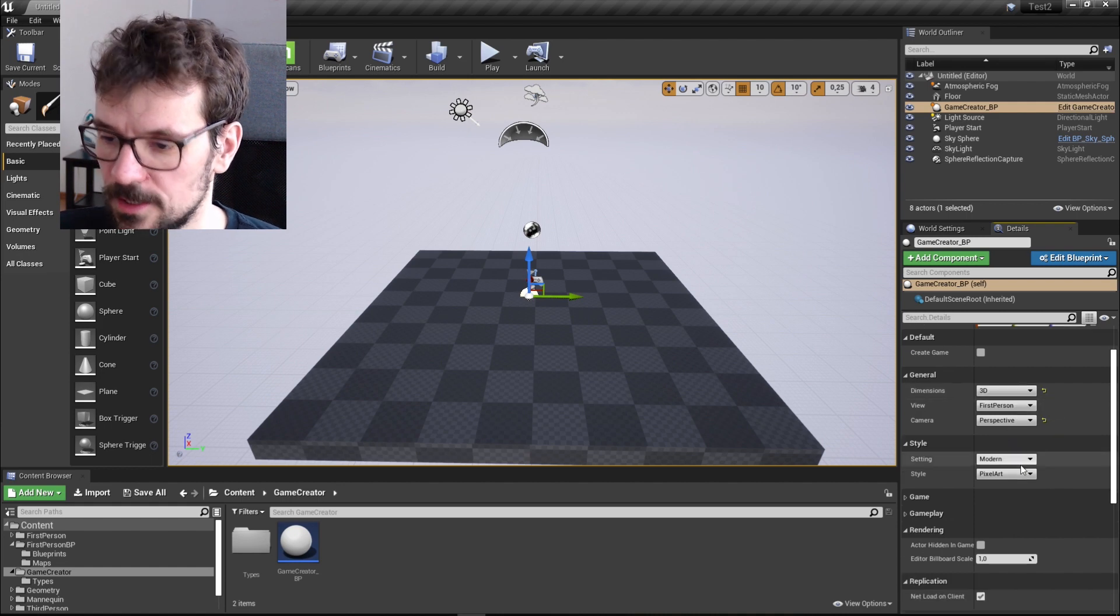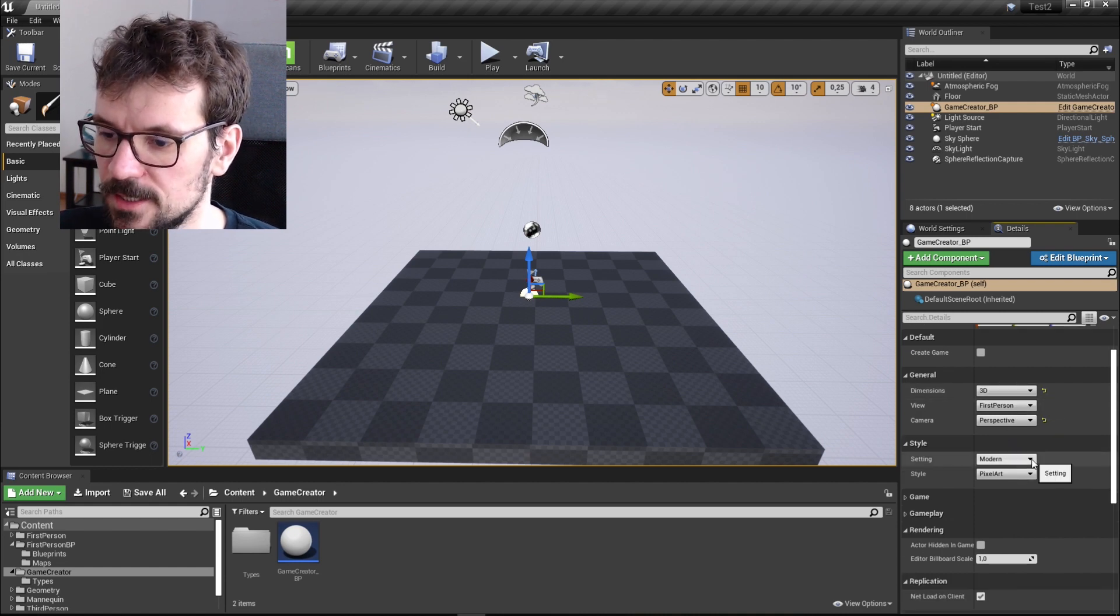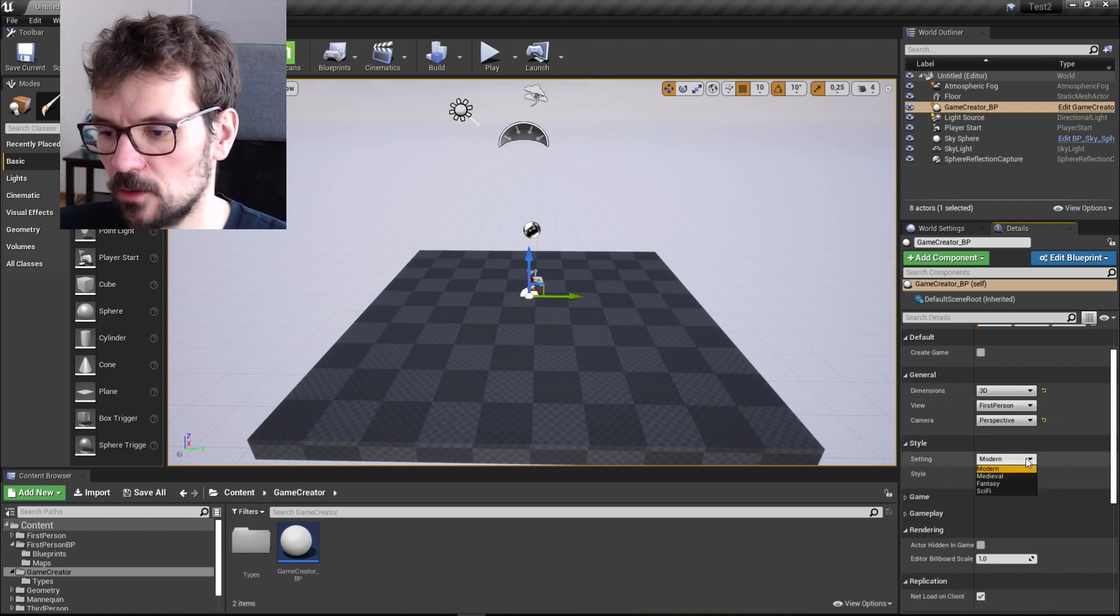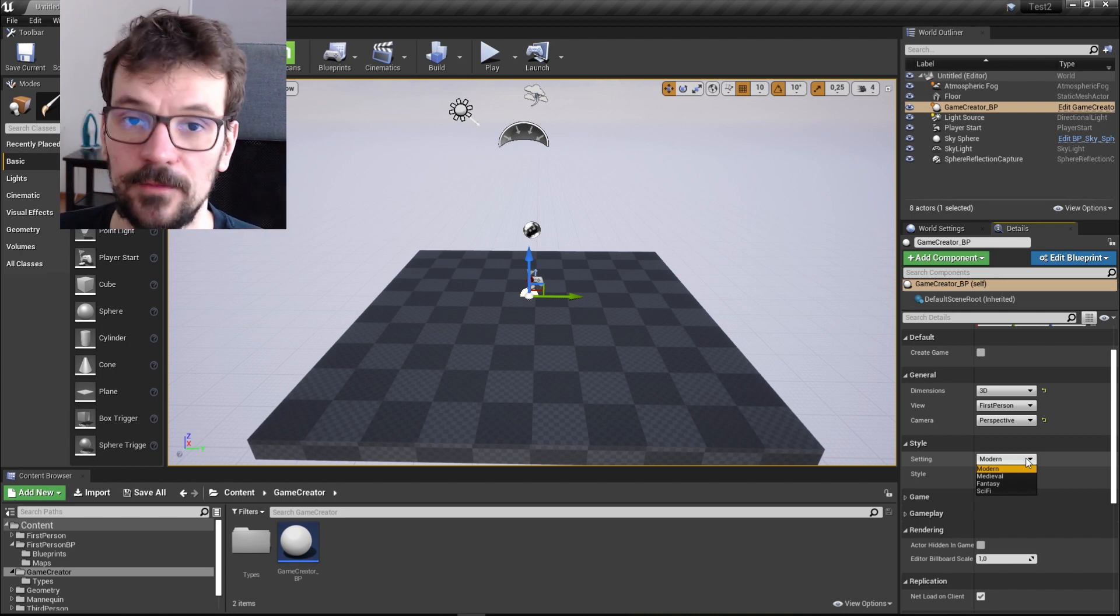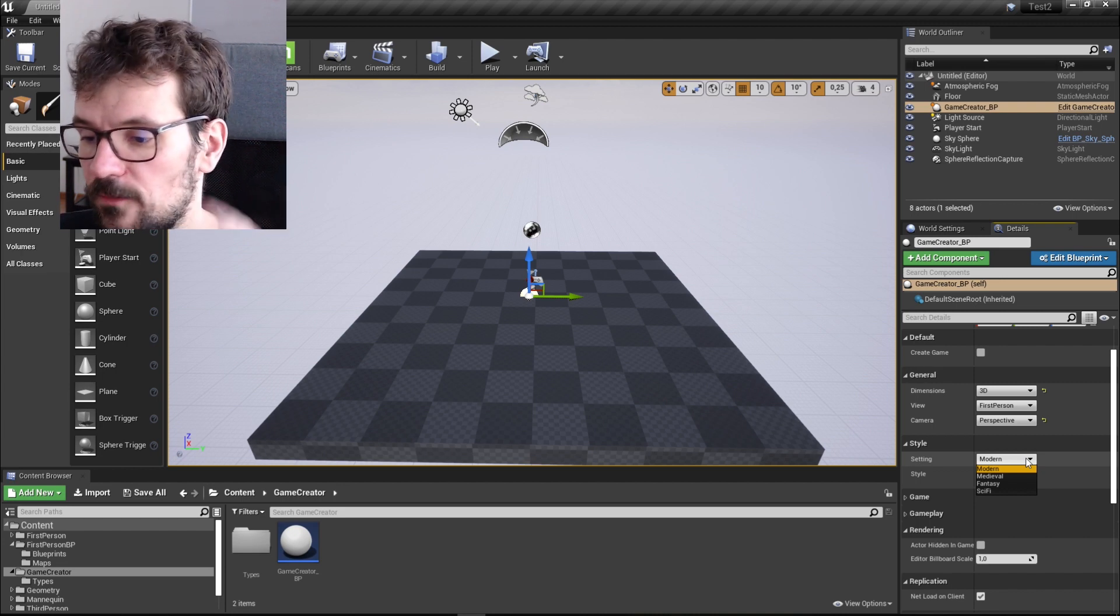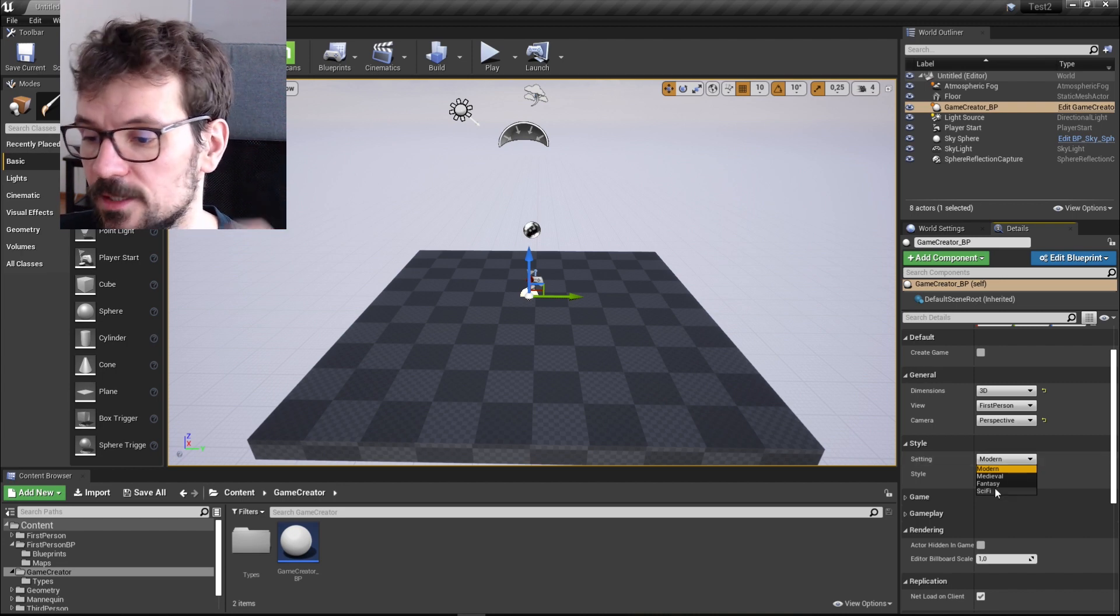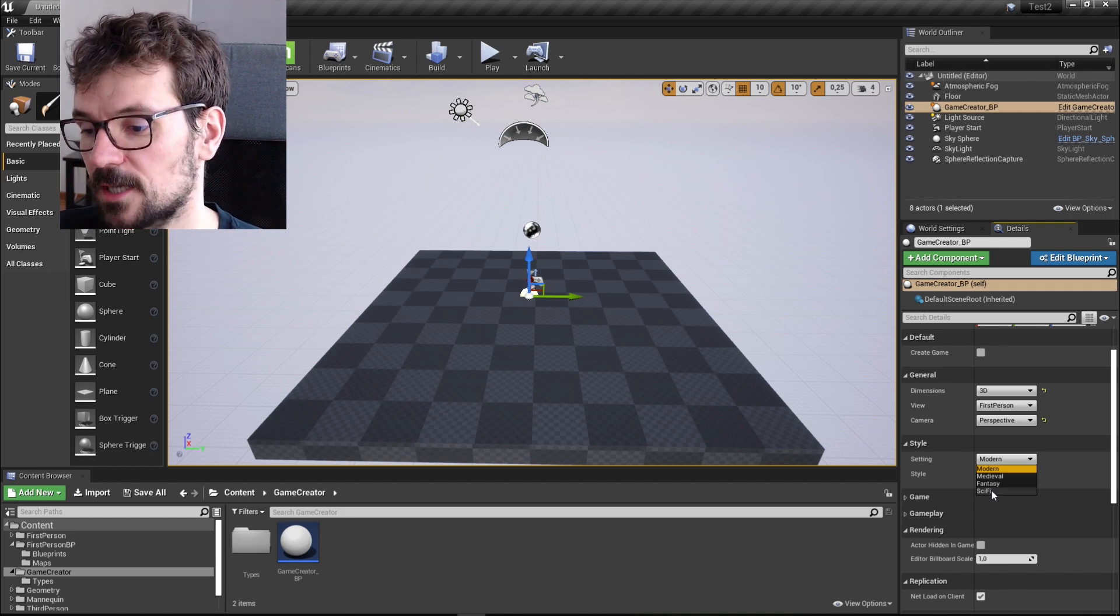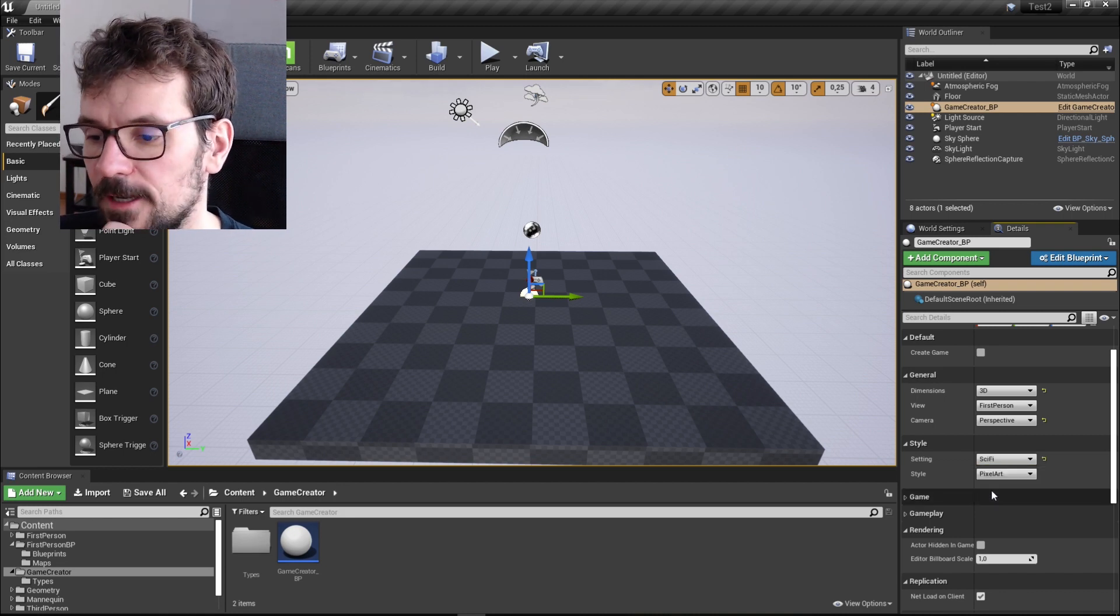And then you can choose style. So in style you can choose settings. Is it going to be modern game or medieval or fantasy or sci-fi? My favorite is sci-fi. So let's choose sci-fi.